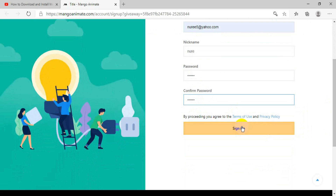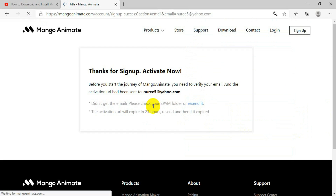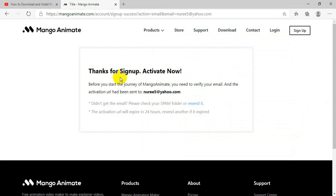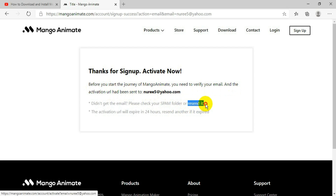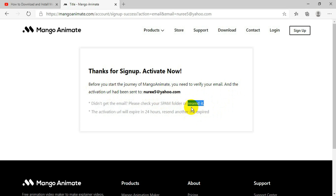After clicking Sign Up, it will say 'Thank you for signing up — activate now.' This means they will send an email to your email address and you have to go there to activate your account. If you did not receive the email, you can press the option that says 'Resend' and they will send the email again.